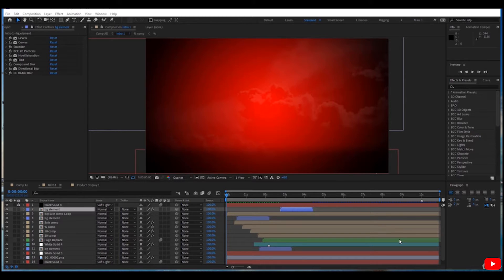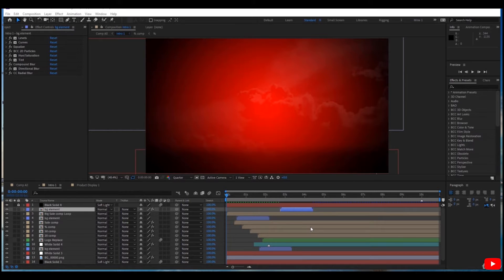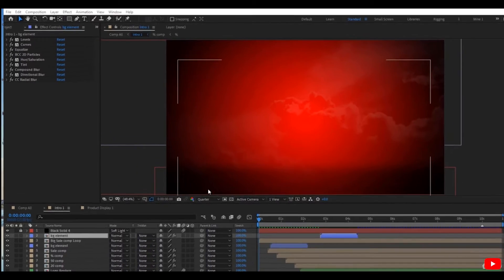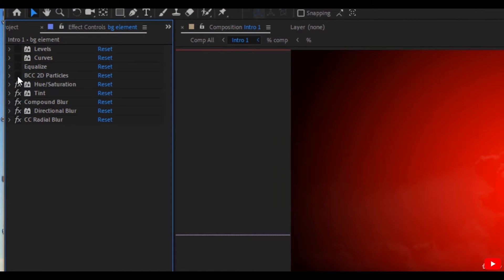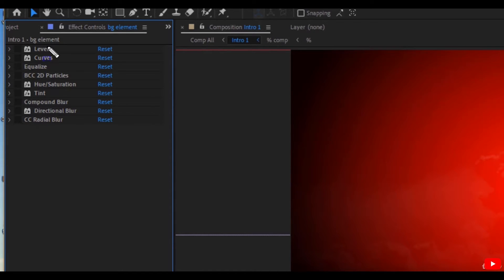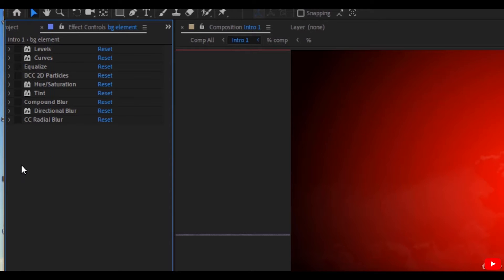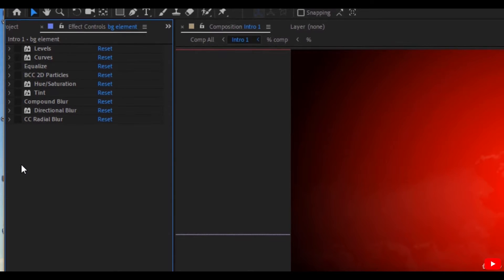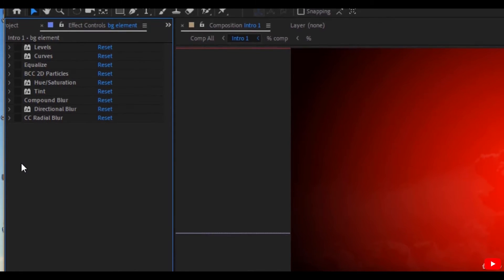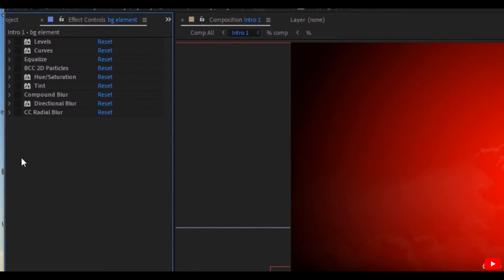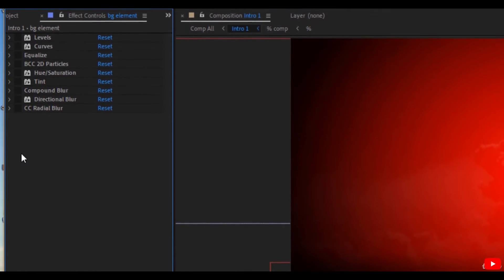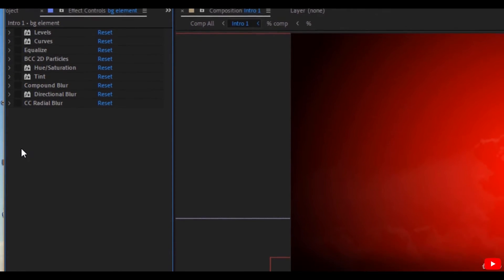So I advise you, when you apply these effects at the beginning and adjust them until you see that everything is okay, uncheck them. As you see here, I uncheck them so they are not processed—as if they don't exist now.